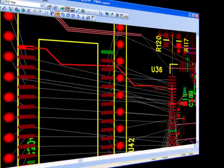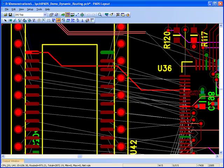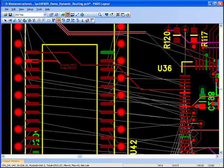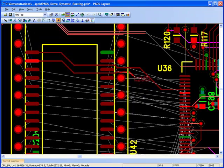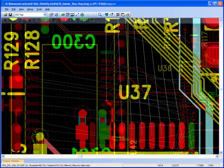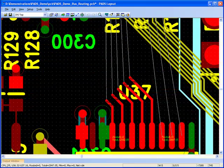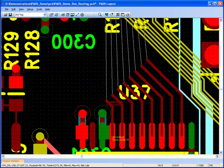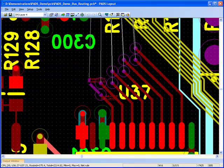PADS Layout features dynamic routing that works with the design rules to prevent errors. This also includes bus routing for dynamically routing multiple traces at once.